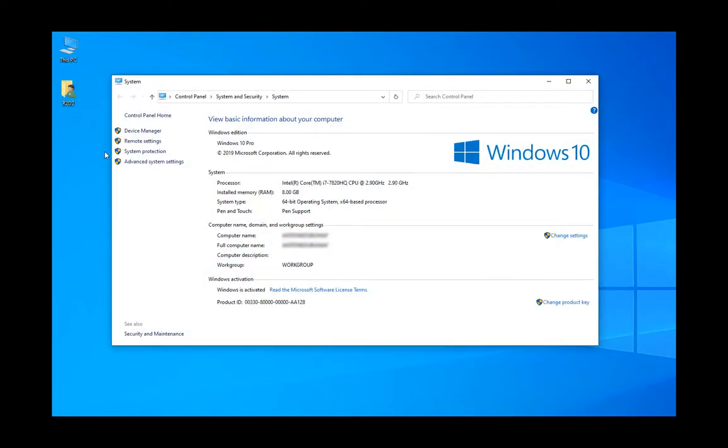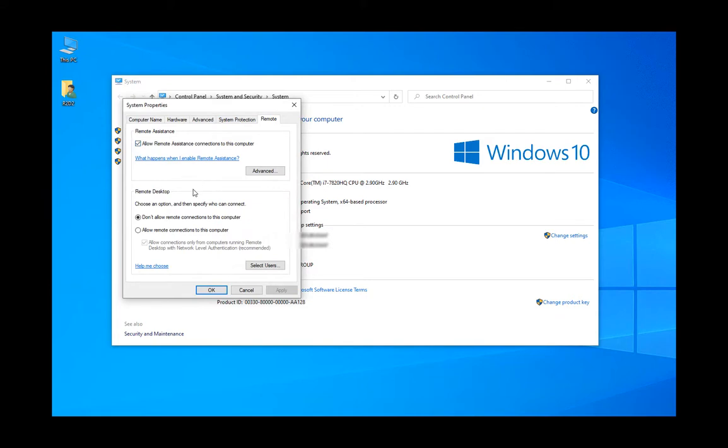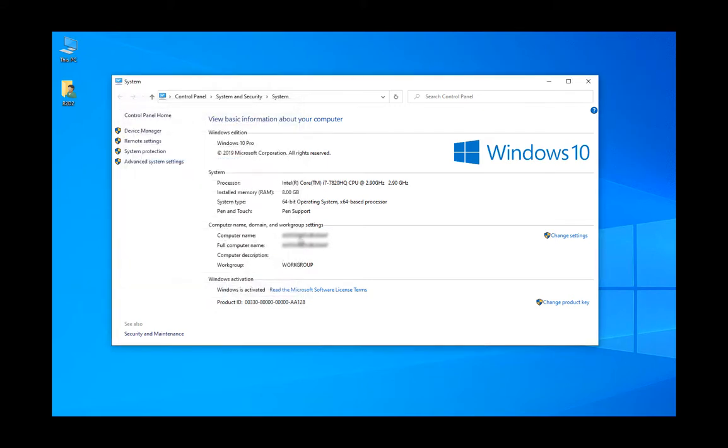We have to enable it first on the computer we want to go to. To do that, we go to remote settings here in the Control Panel, System and Security, and we say allow remote connection to this computer. For good measure, I would even reboot the computer to ensure this works.